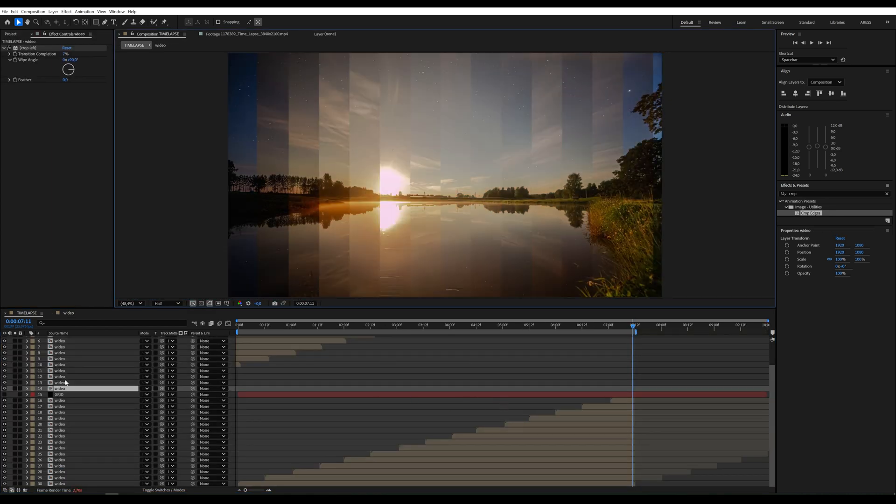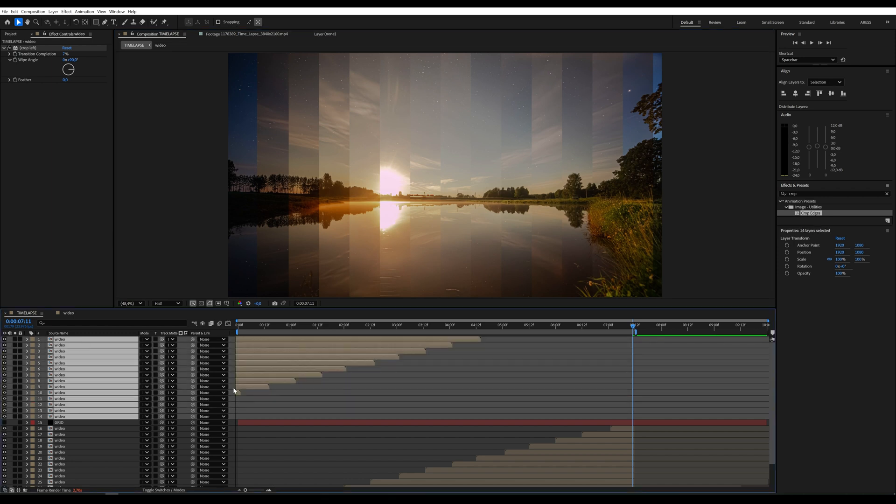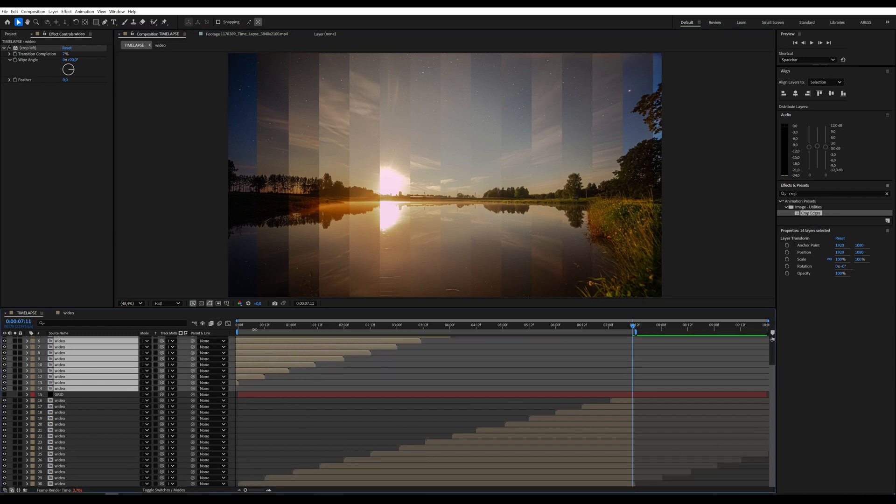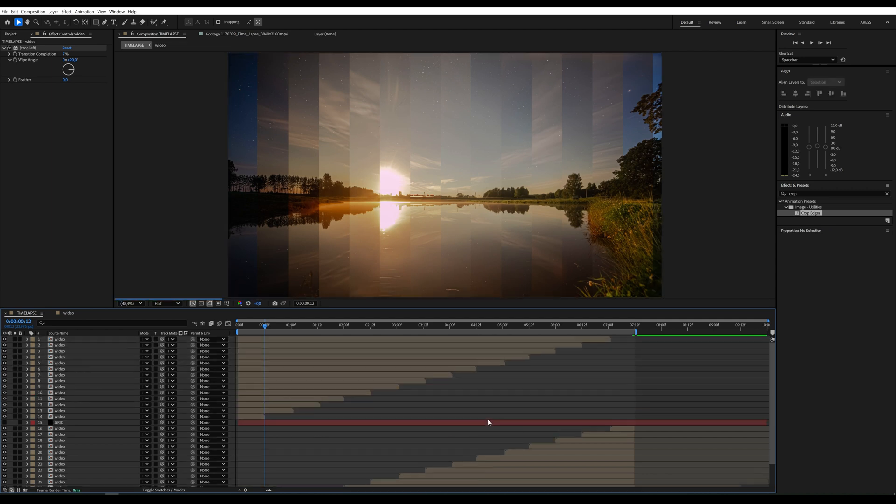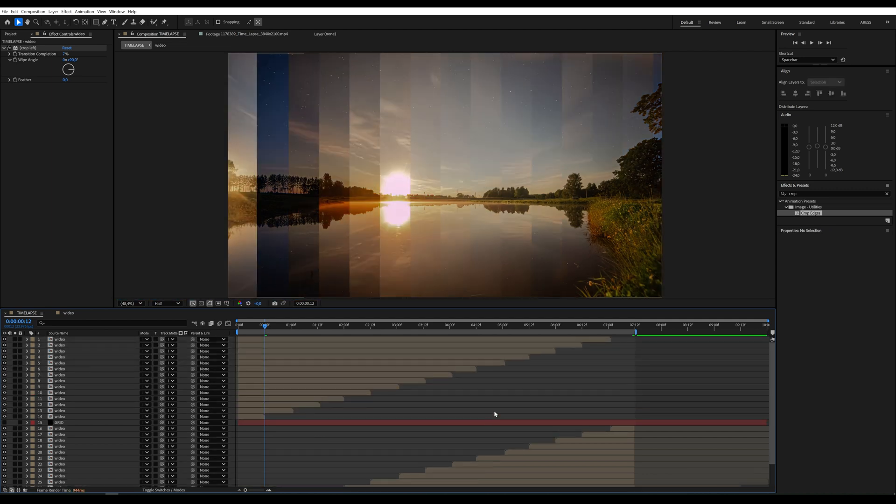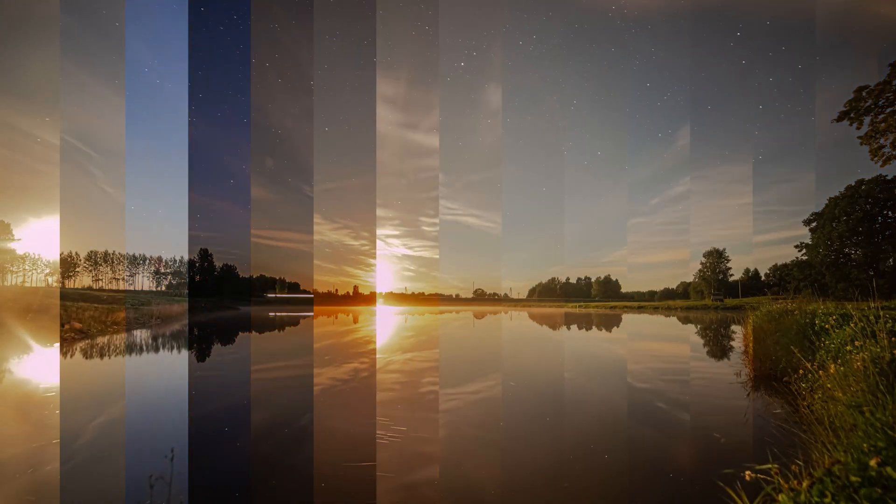Once all the layers are aligned, you're good to go. And there you have it, a stunning time-sliced video effect. If you'd like me to show how to create this in Premiere Pro, let me know in the comments. See you in the next tutorial.